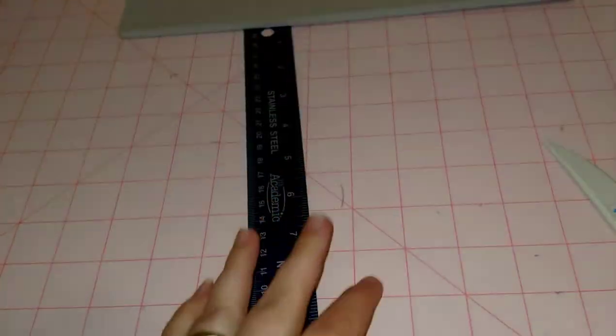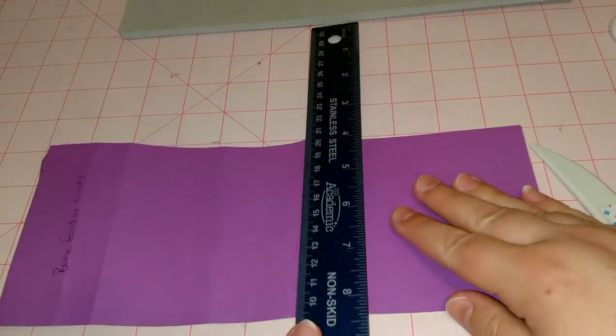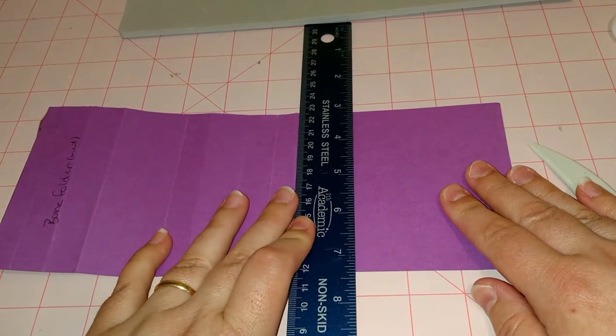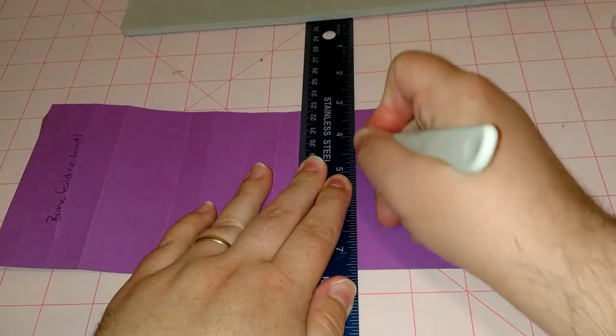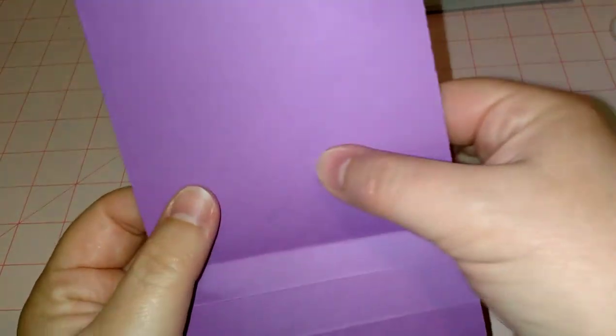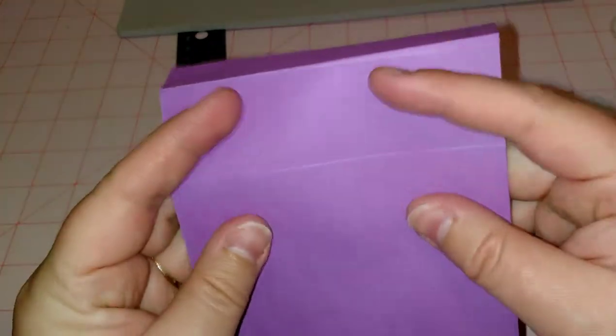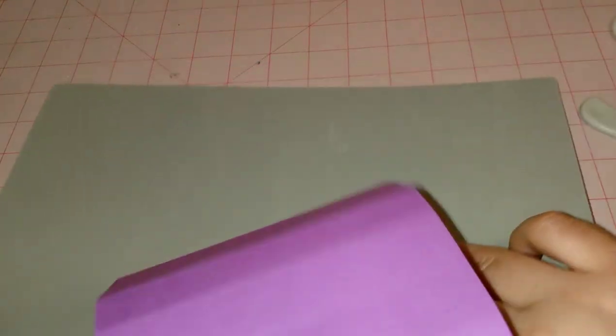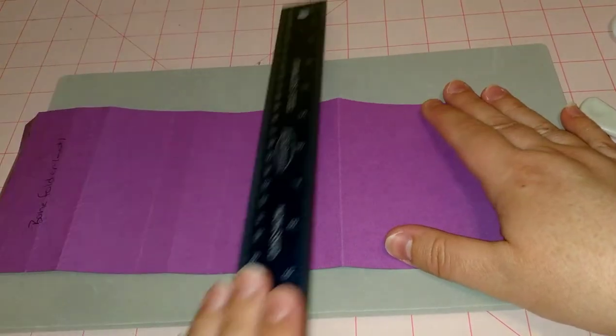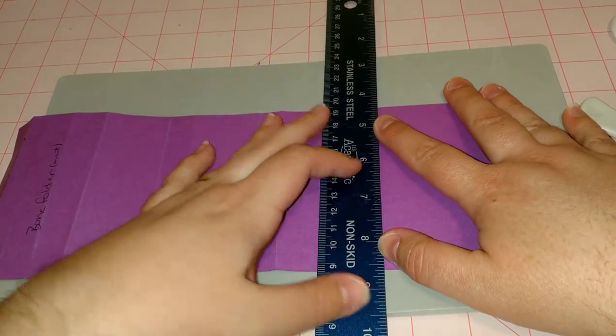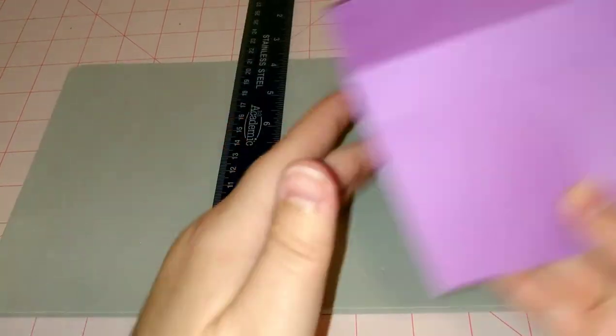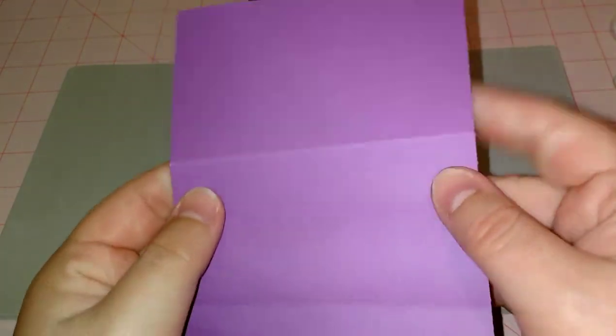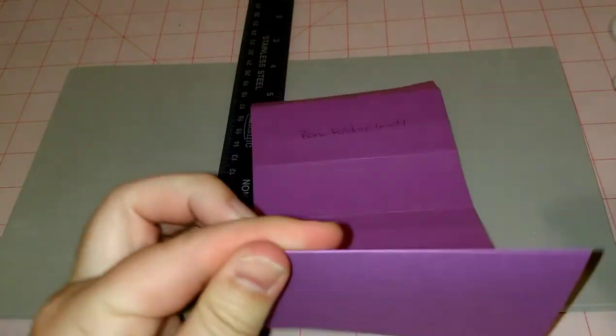You can see a line on the back. The gray board scored really nicely - you can see a nice score on the back and it folds nicely.